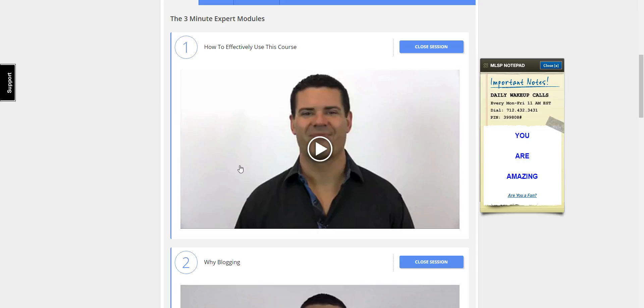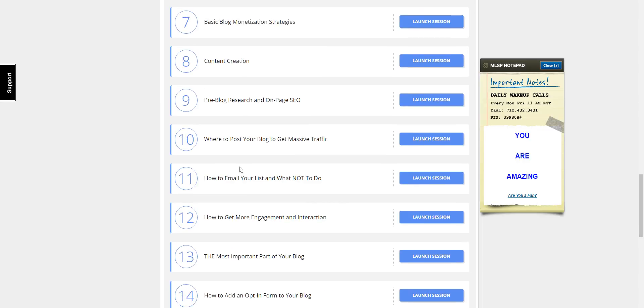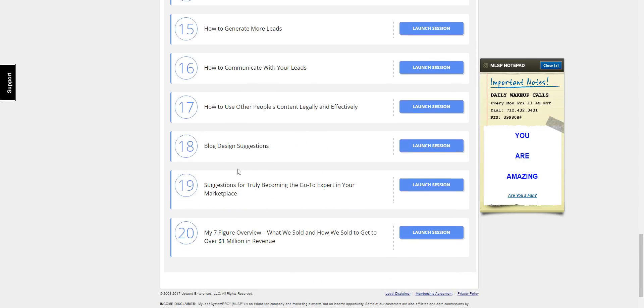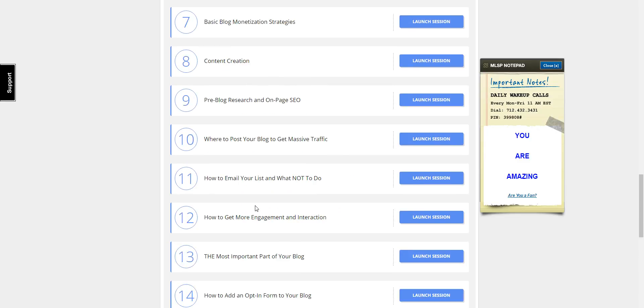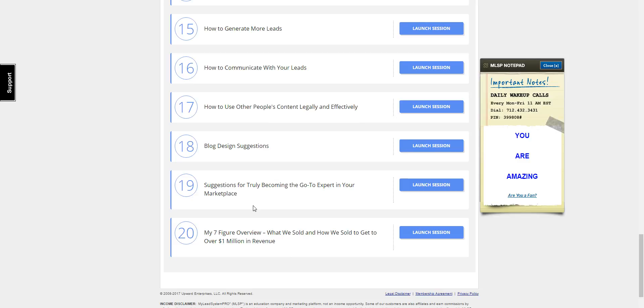I've never had my website crash and I'm making a positive cash flow per month from sales from my blog posts. In the back office you have the twenty modules. Ray breaks everything down from the beginning - what you need to do to get your blog set up all the way to having a seven figure overview.